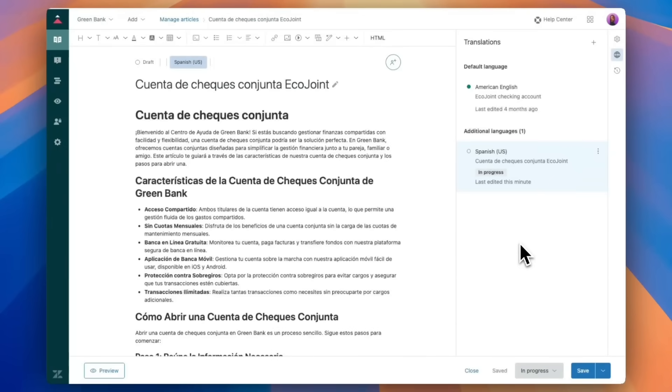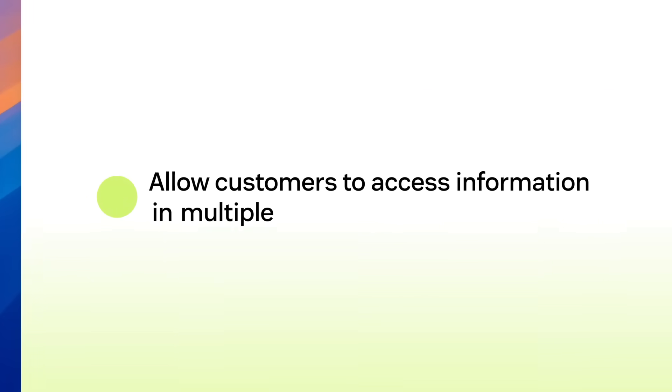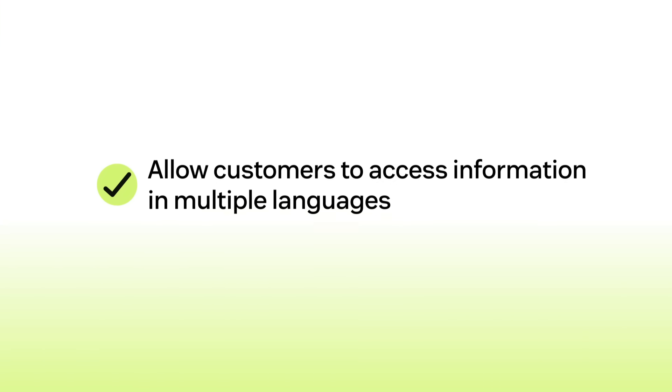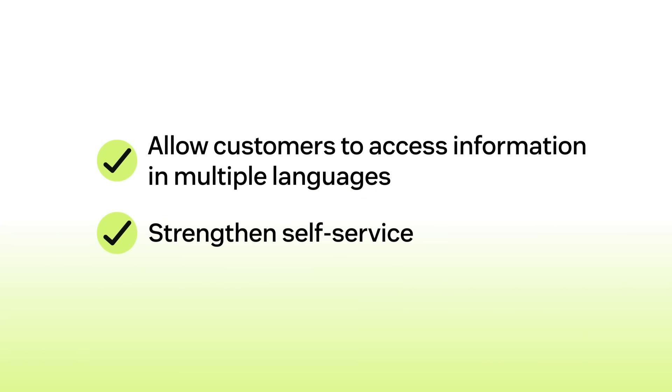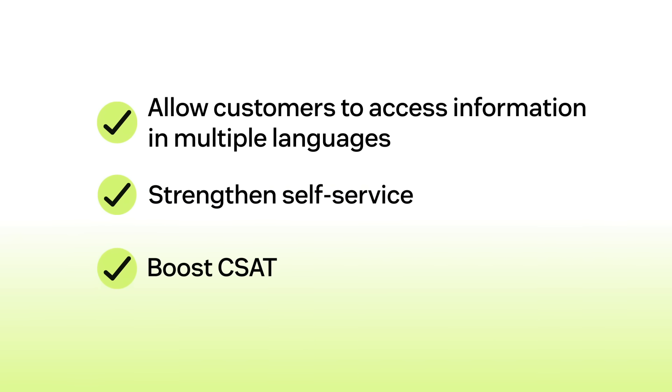And when your customers visit your Help Center, they can access information in any language that you've enabled, enhancing their experience. This improvement strengthens self-service options, empowering customers to resolve issues independently and ultimately boosting your CSAT, resulting in a win-win situation for everyone.